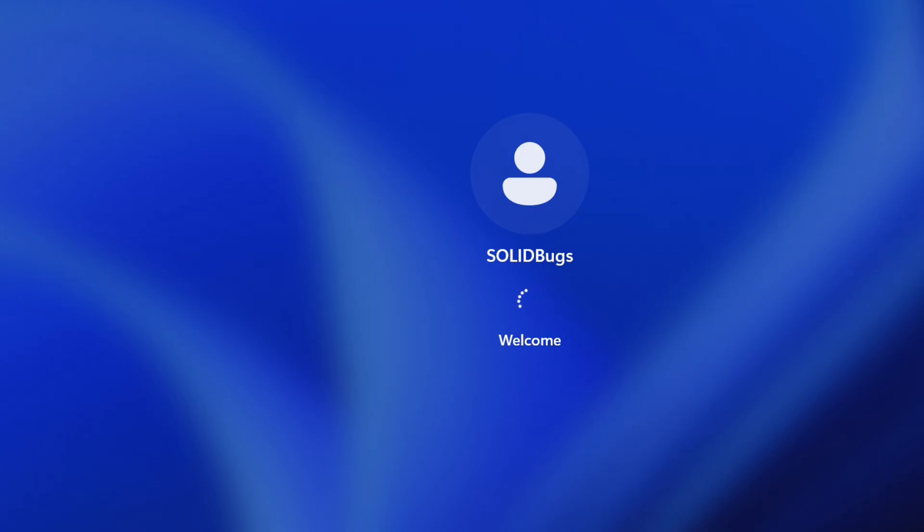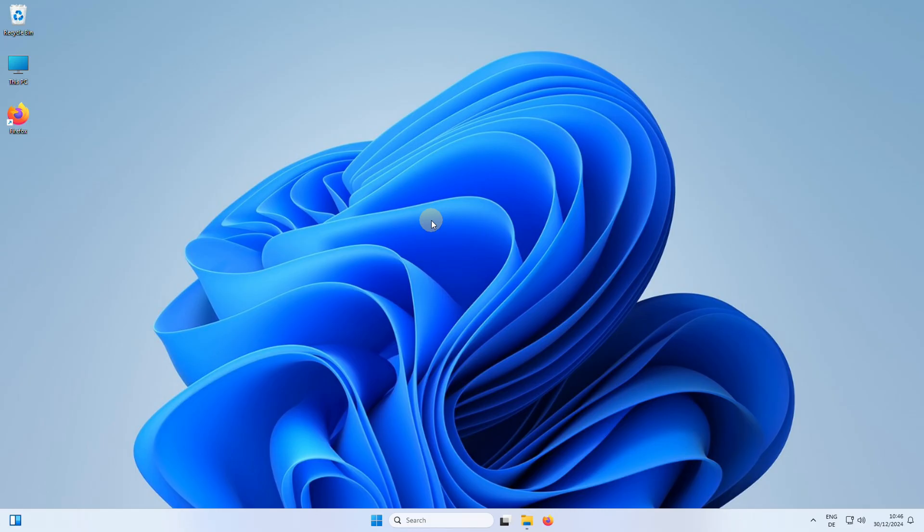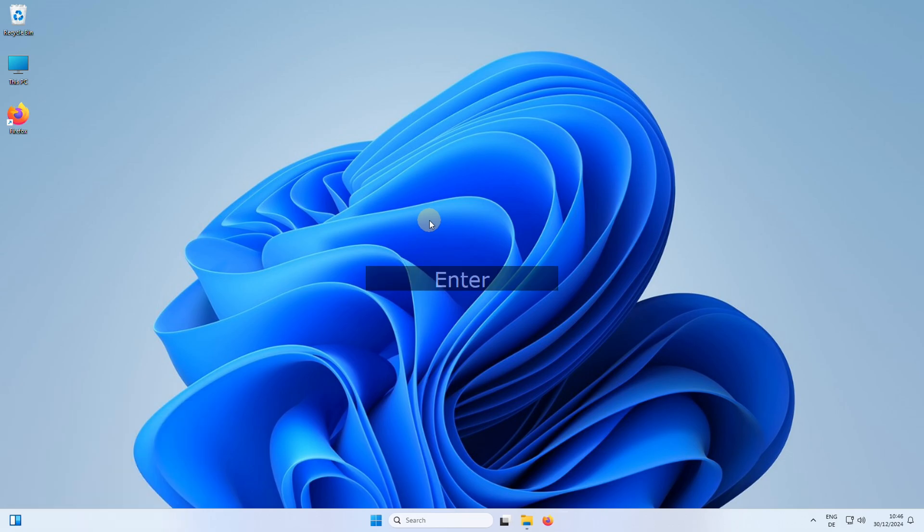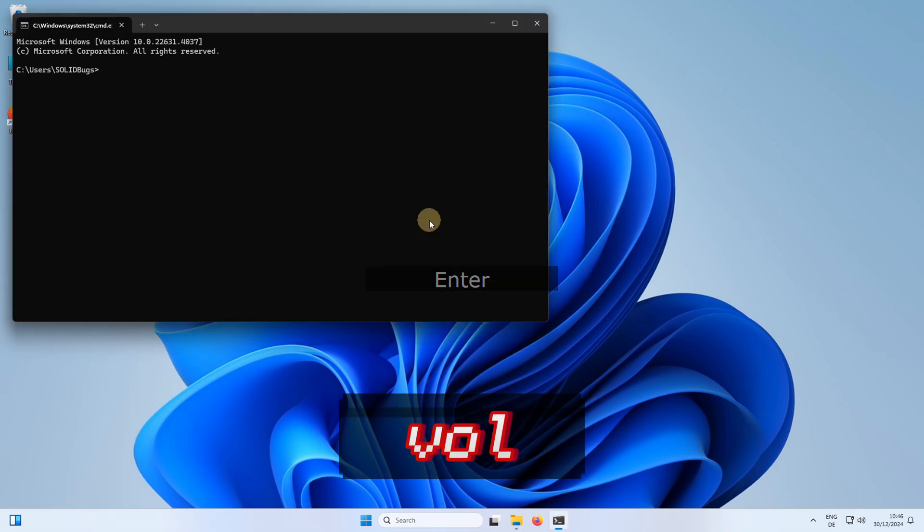After restarting your computer, open a new command prompt window and run the volume command again to verify that the volume serial number has been changed to the new value you set.